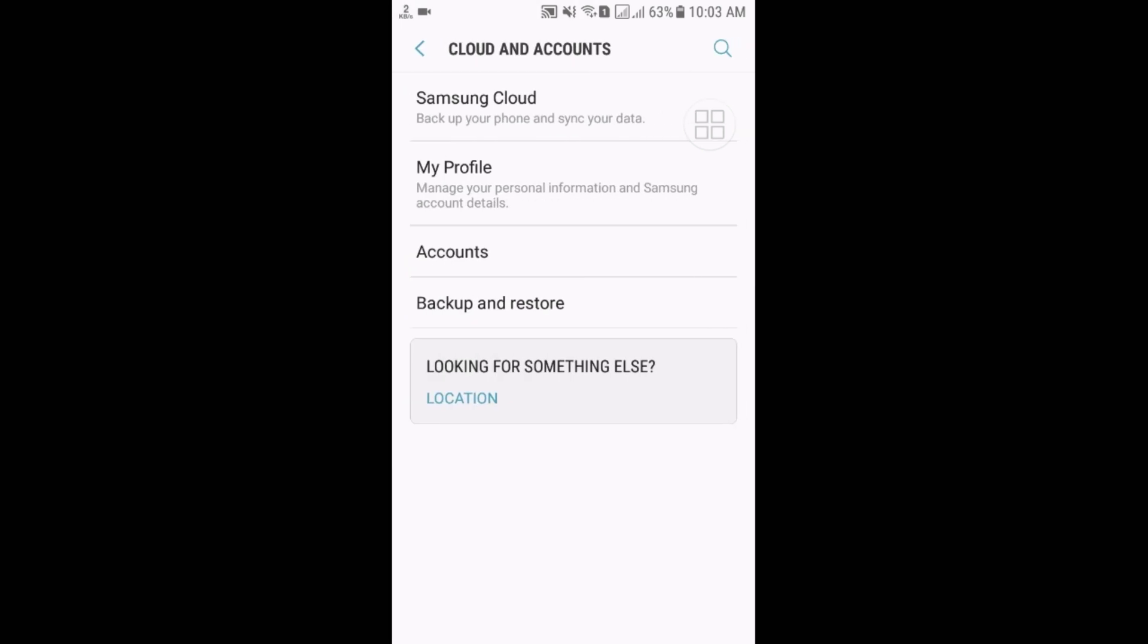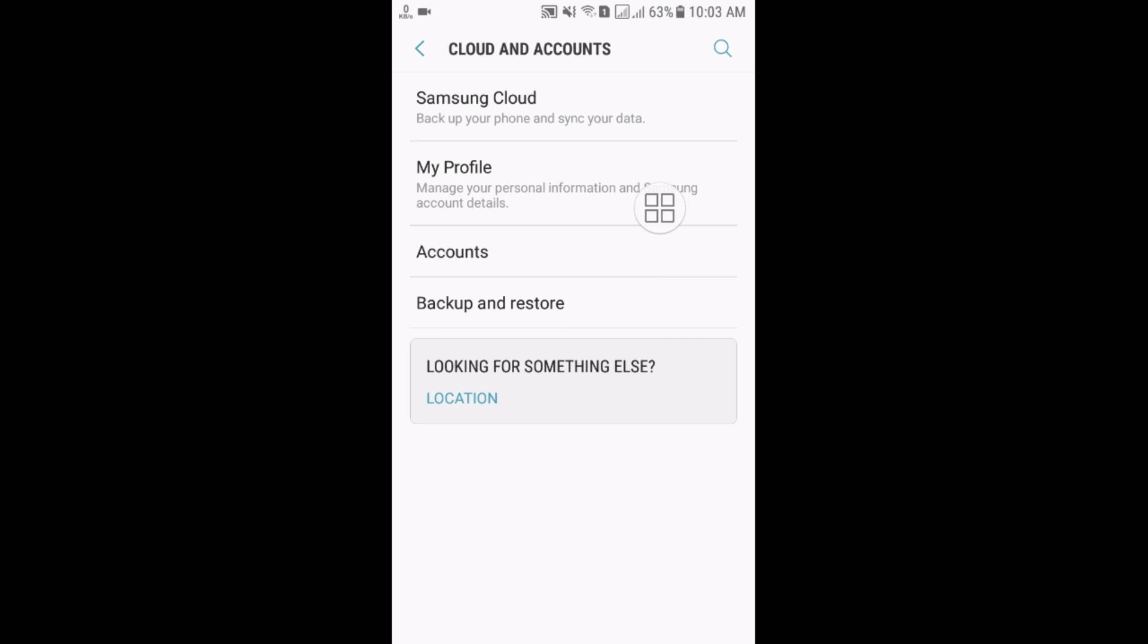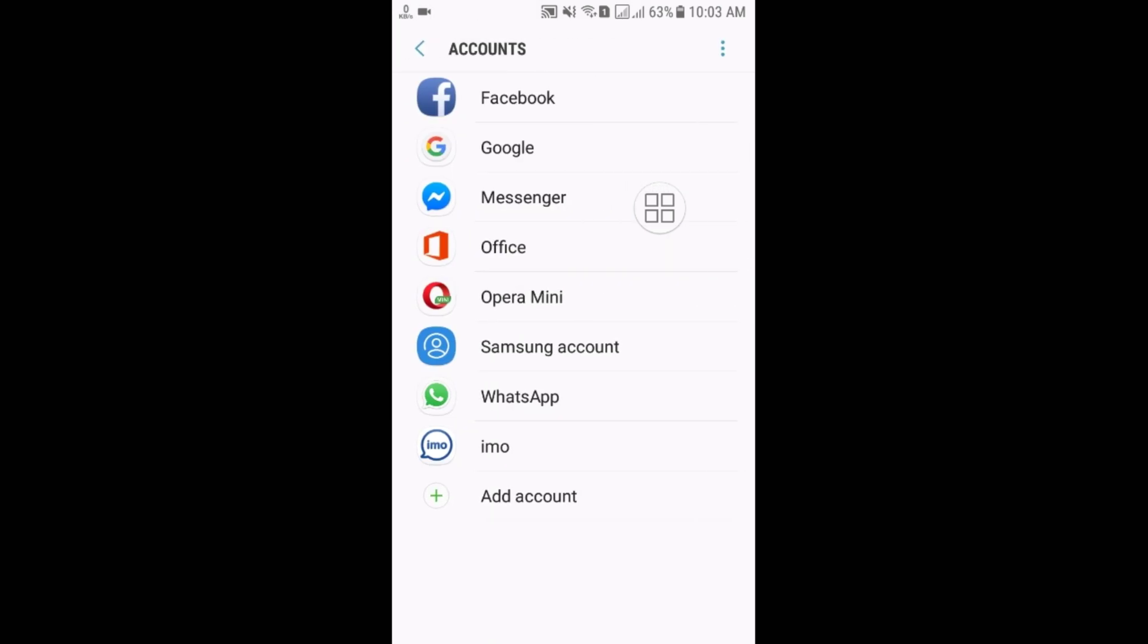And then here you can see the Accounts. Then select the Google option.